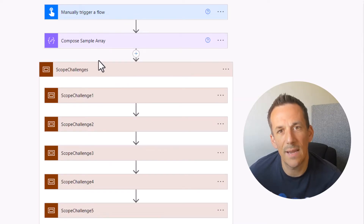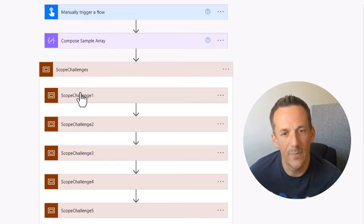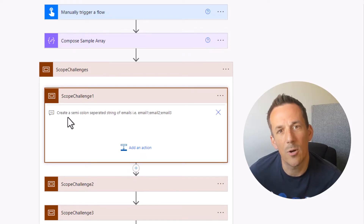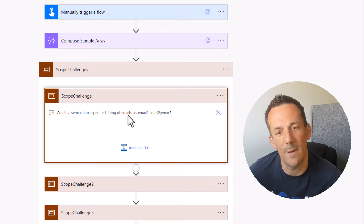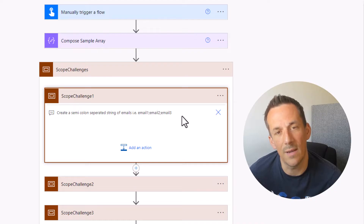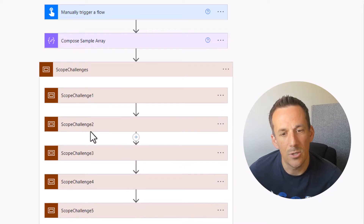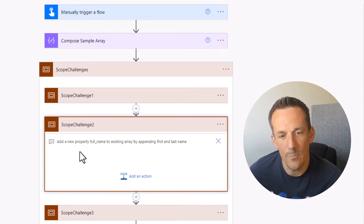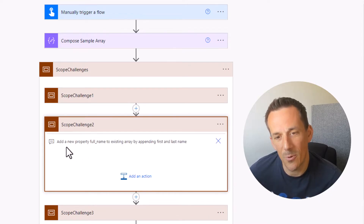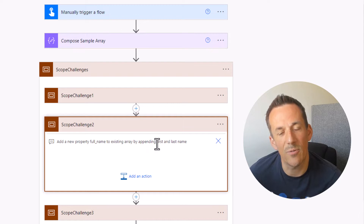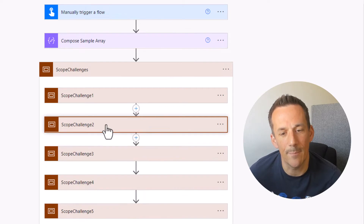Let's quickly look at each of these challenges before we jump into solving them. Challenge one is all about creating a semicolon-separated string of emails — so email one semicolon email two, etc. Challenge two is adding a new property to the existing array, combining both the first and last name to create a new property called full name.